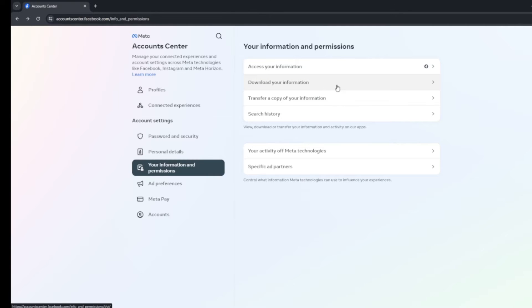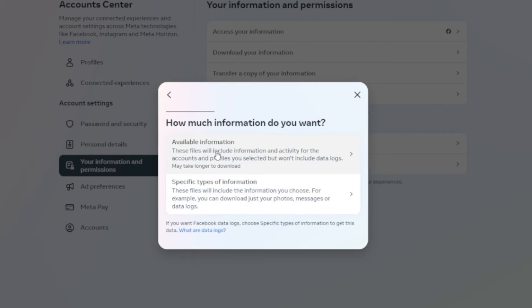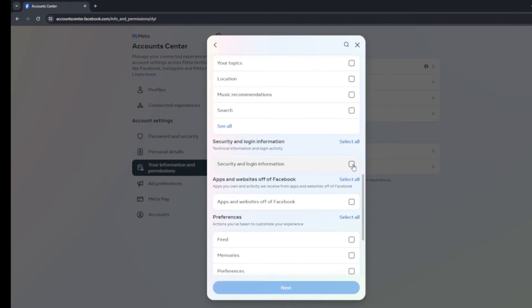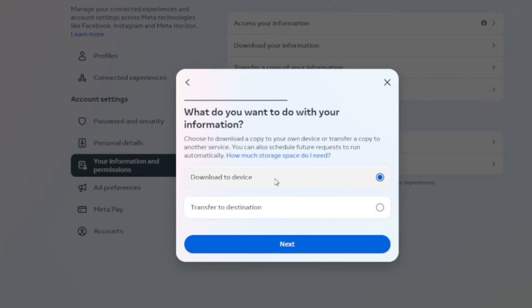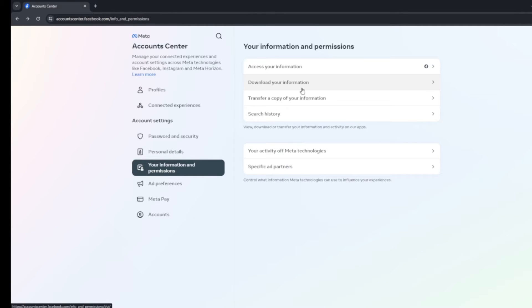Once you're in here, you can choose to download or transfer your information. You can choose all of the available information they have on you, or be specific and choose things like videos or photos — you can go through and check-mark those options. Once you have everything selected, you can go next. You can download to your device, transfer to a destination like a USB flash drive or external drive, or download to your computer and move them over later. So just know that that's there — you don't have to lose everything to get rid of your Facebook.